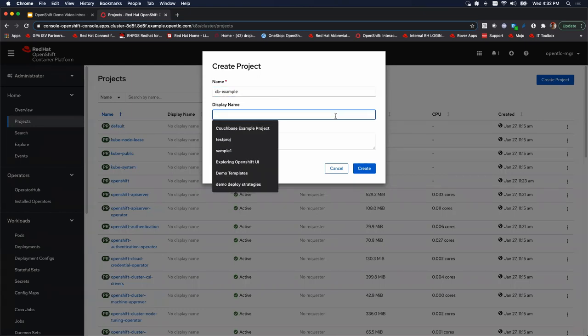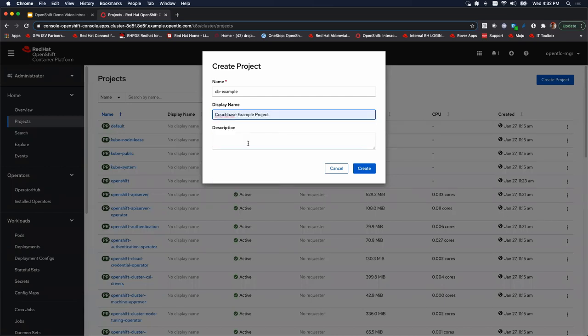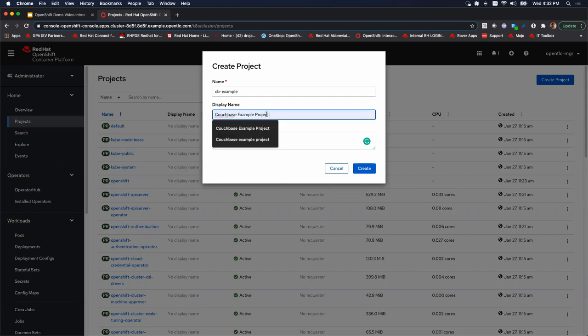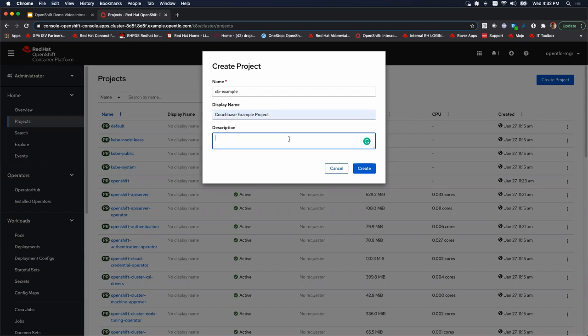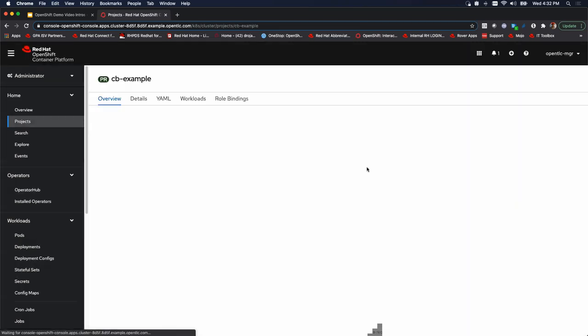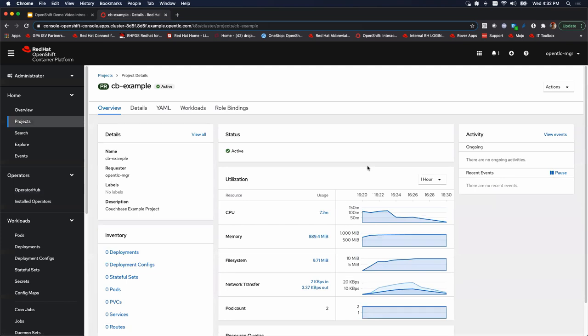Couchbase example is what we're going to call it. We'll give it a display name and you can notice I've done this a few times. I'm just going to paste this. All right. And then we'll hit create. Simple as that. Now we have a project called cb-example.